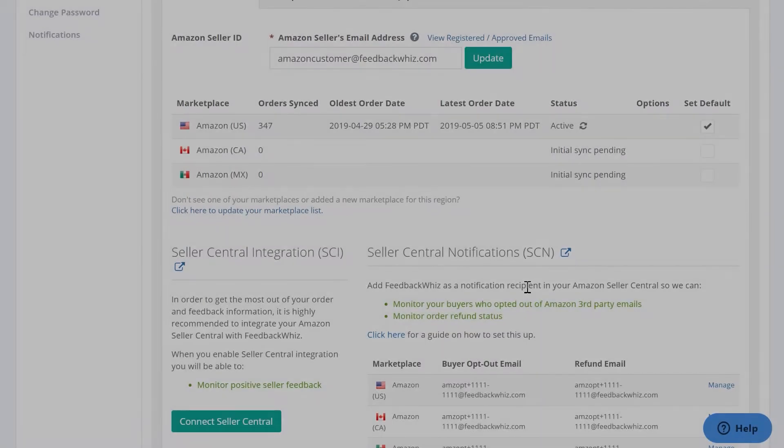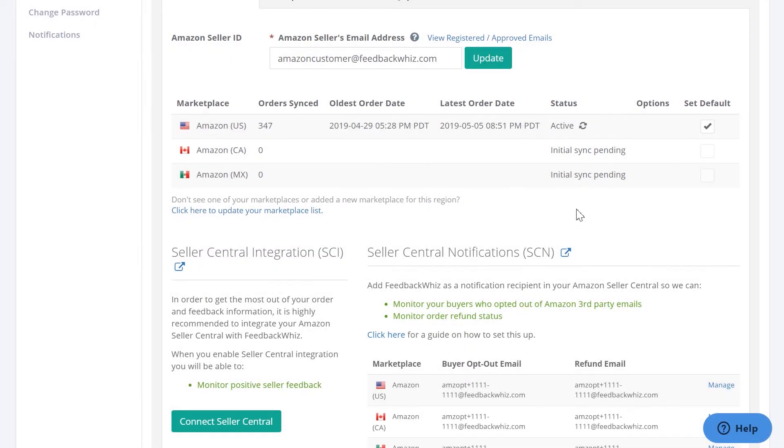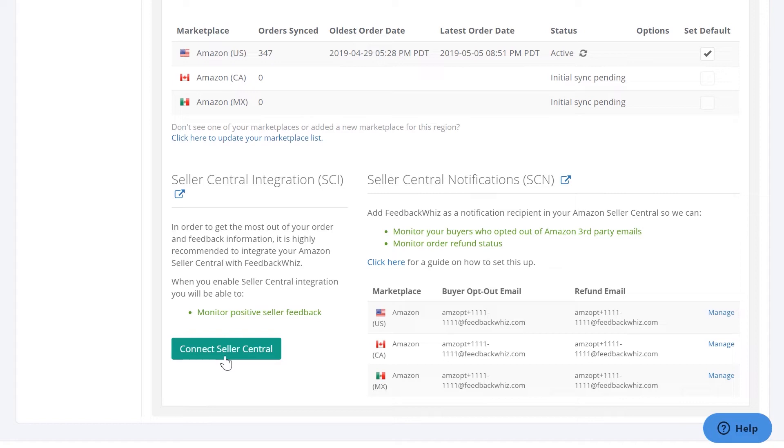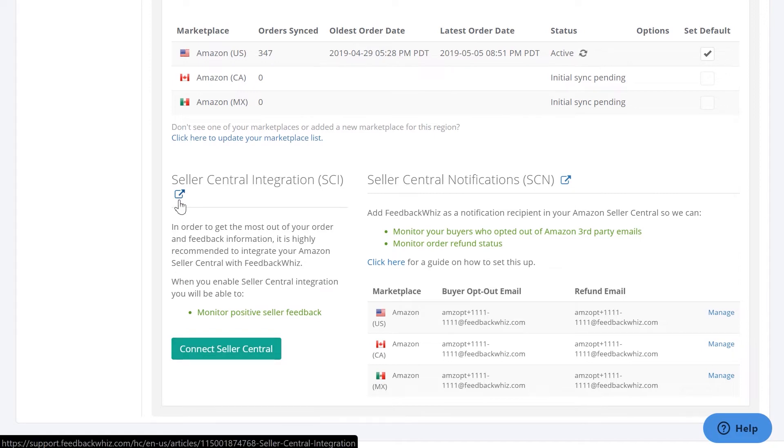While you wait for the sync for your marketplaces, you can scroll down here and see the Seller Central integration and Seller Central notifications. For the SCI, the purpose of this is so we can monitor your positive seller feedback. You would just click Connect Seller Central, and if you needed more detailed instructions, just click this icon that will take you into support.feedbackwhiz.com.